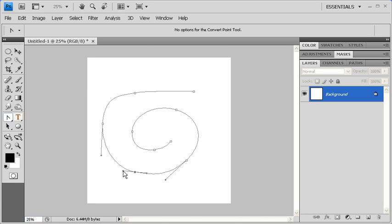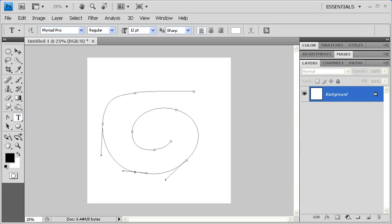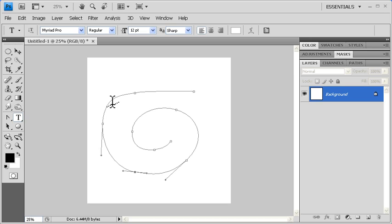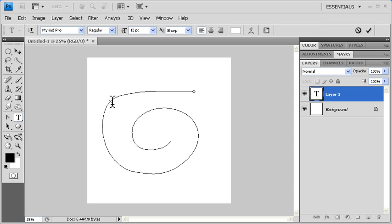To type along the path, go back to the Tools panel and select the Type Tool. Point to any part of the path until a squiggly line appears through the Type Tool pointer. Then, click once to start typing your desired text.